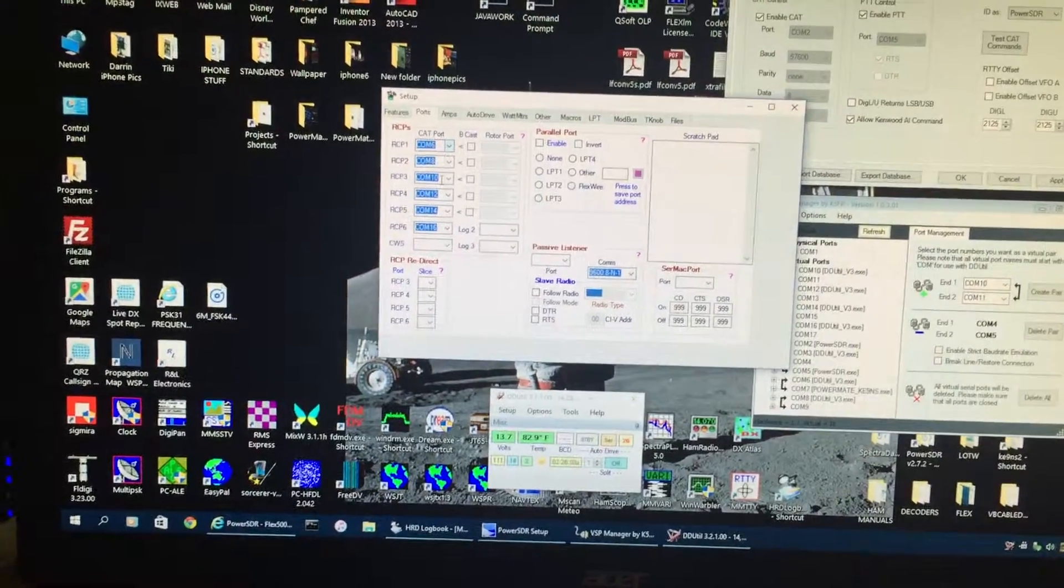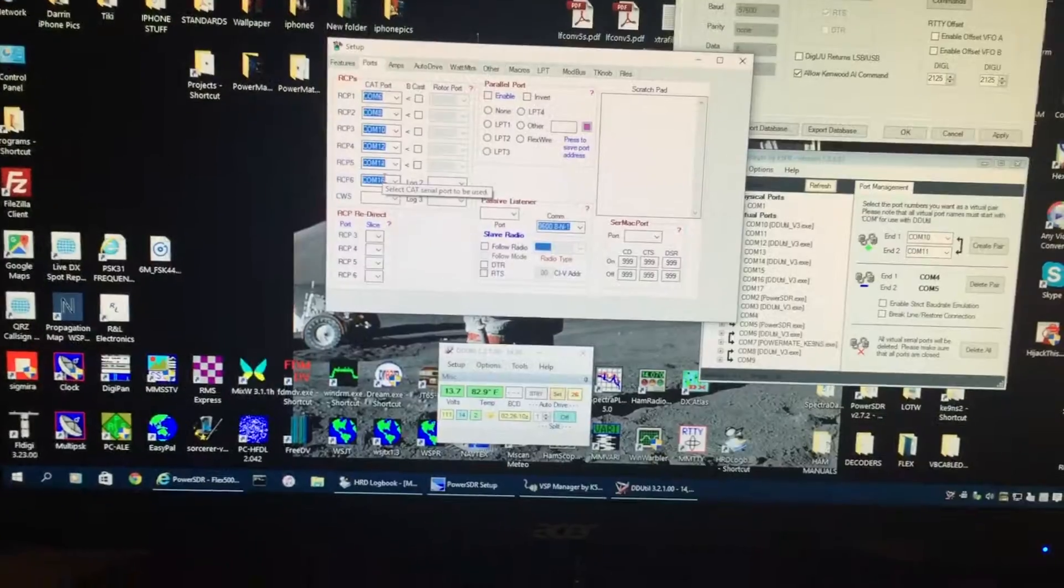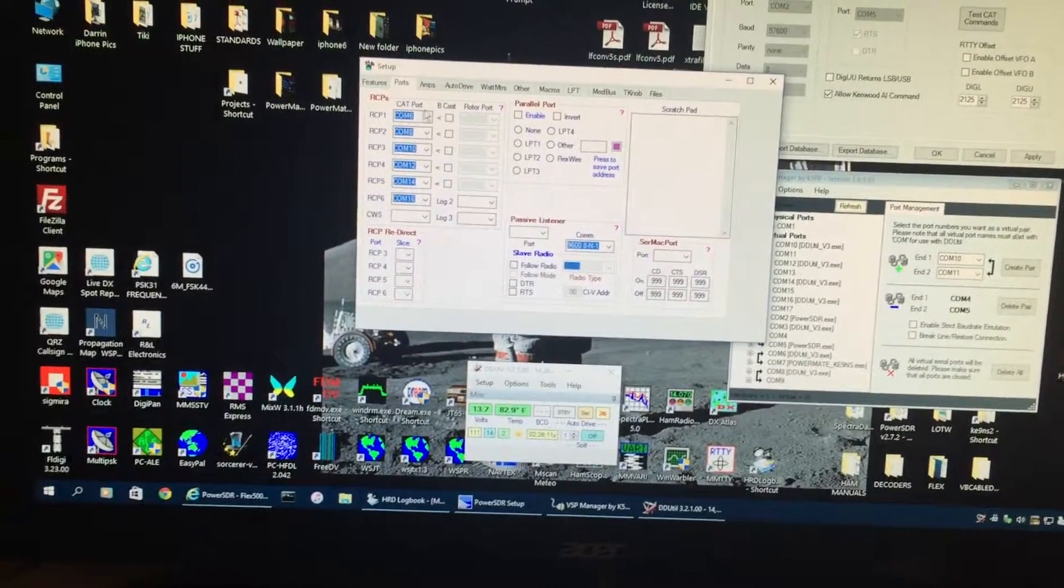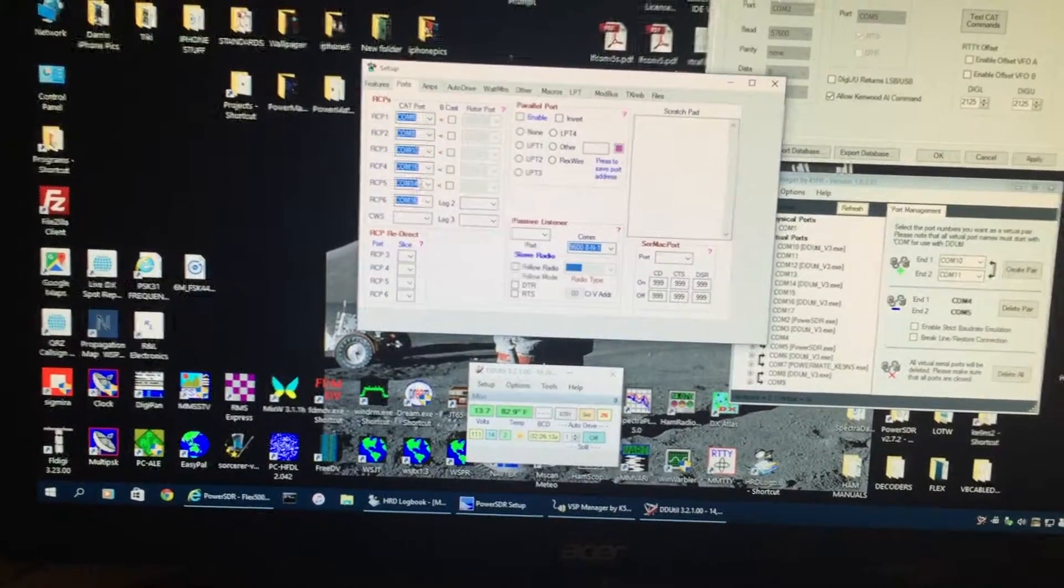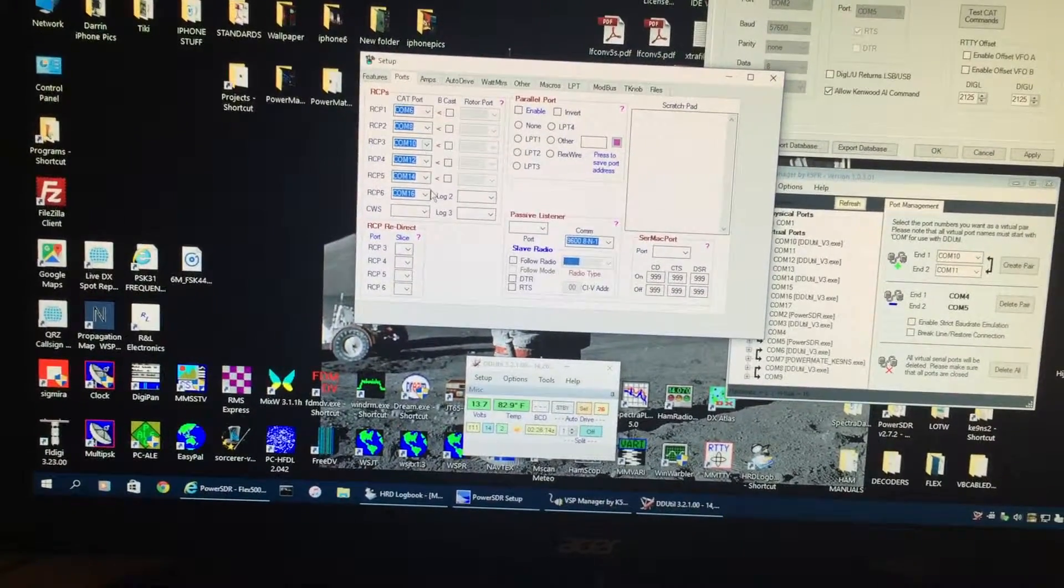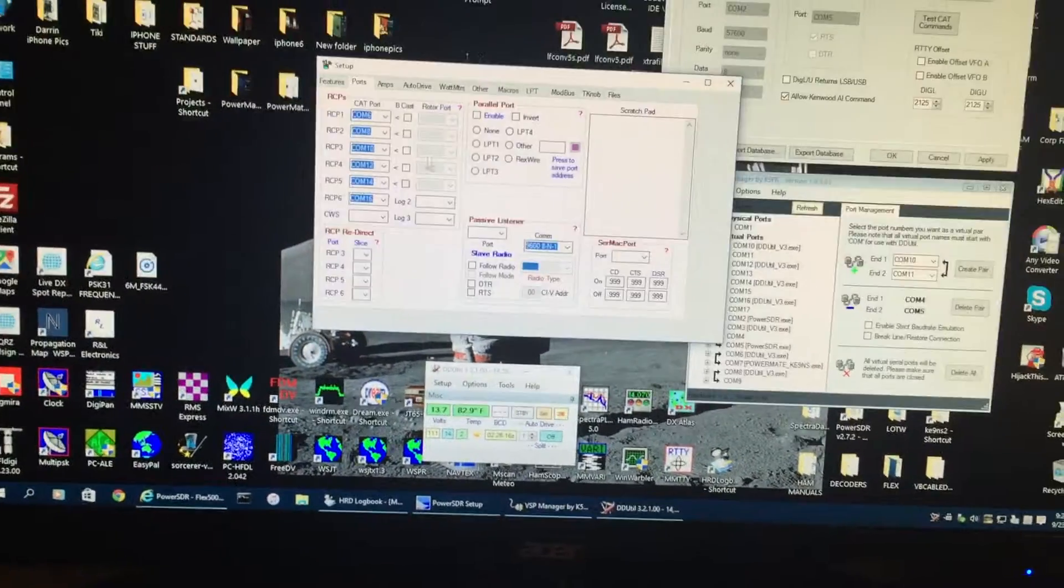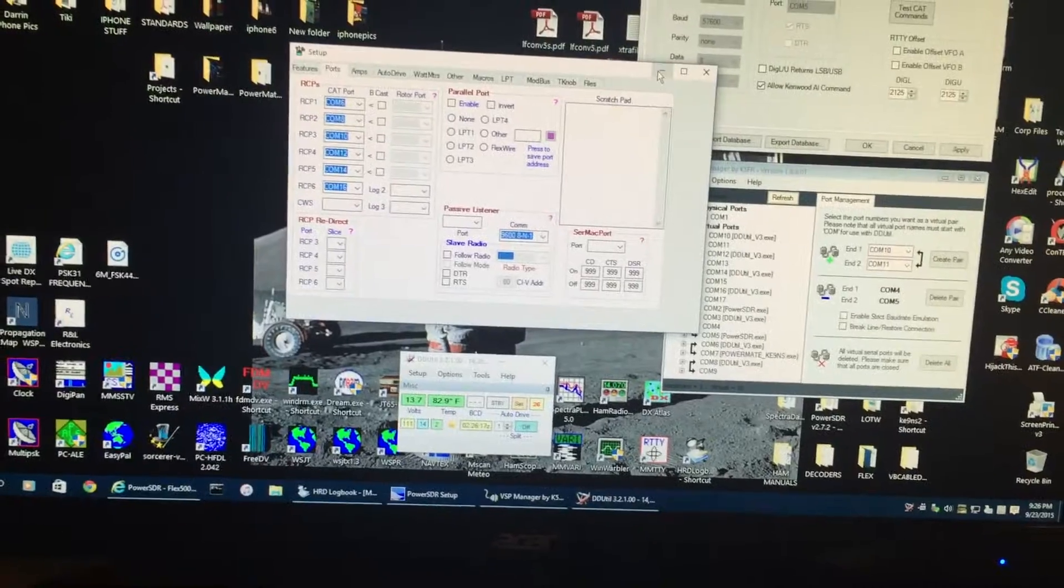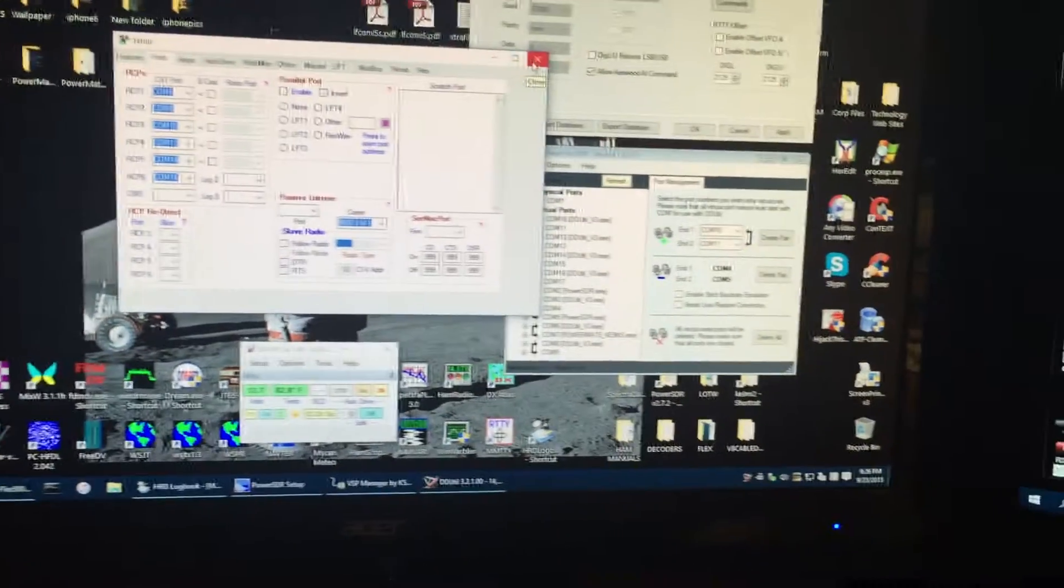6, 8, 10, 12, 14, 16, so I can have up to 6 programs, separate programs, connected, and DDUtil does a lot of other things, but I'm not going to get into that here.